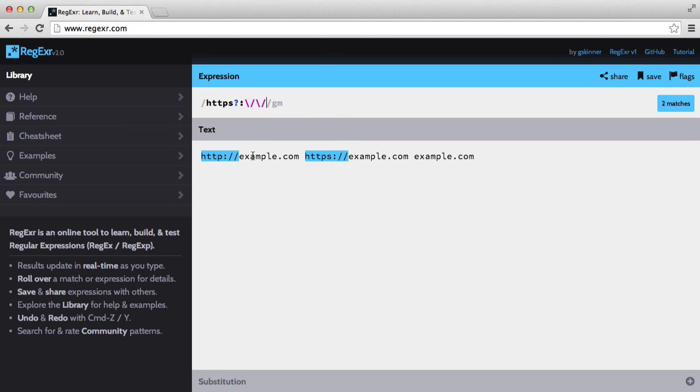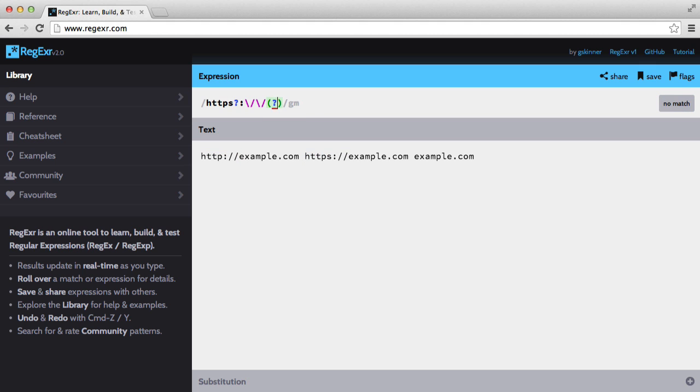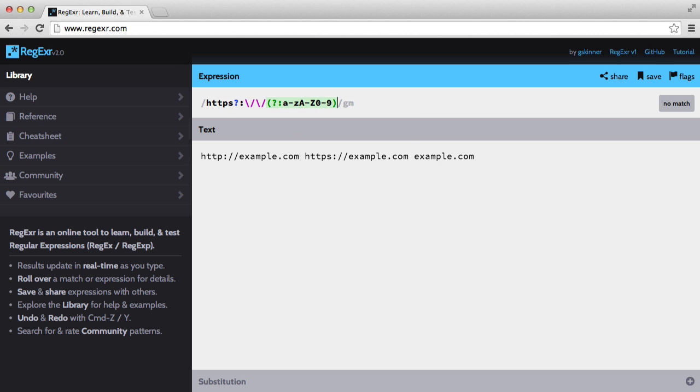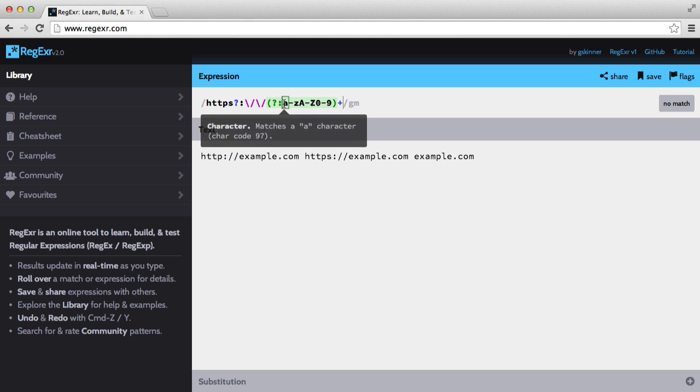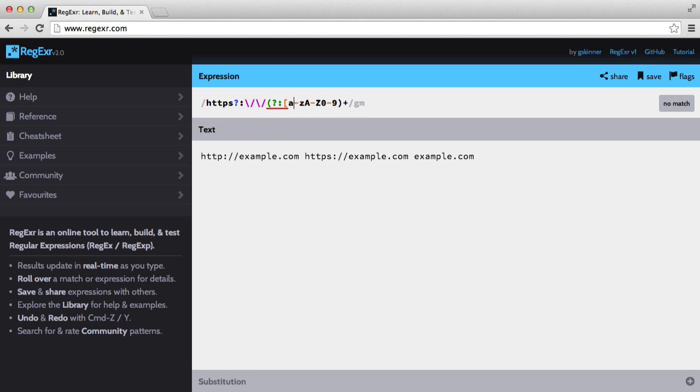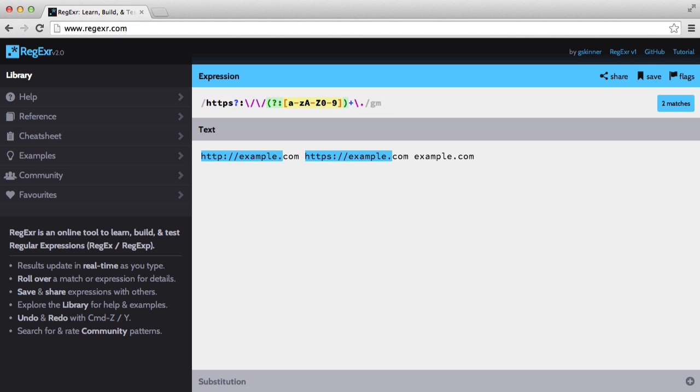So we have our http. Next we want to match this part of the domain. So we're going to add a non-capturing group. And this is going to be a to z, A to Z, 0 to 9. And this is going to be plus, oh this should be a character class.